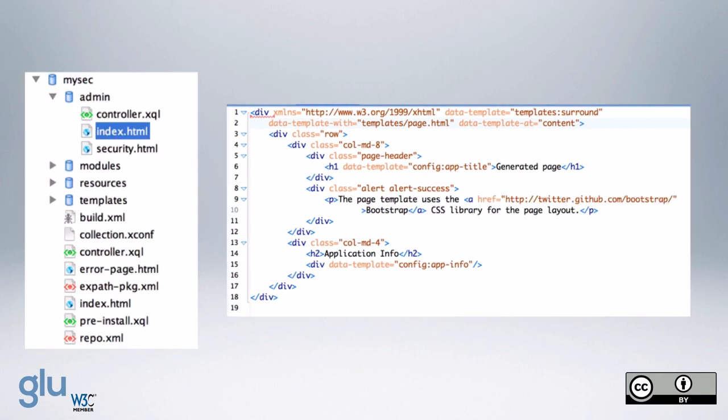And then the index.html, we have basically an alert success. And so that you can see.